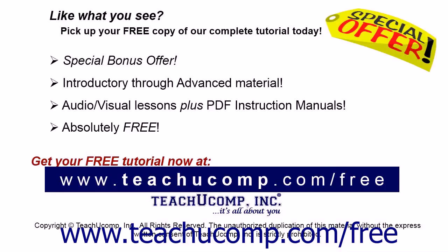Like what you see? Pick up your free copy of the complete tutorial at www.teachucomp.com/free.